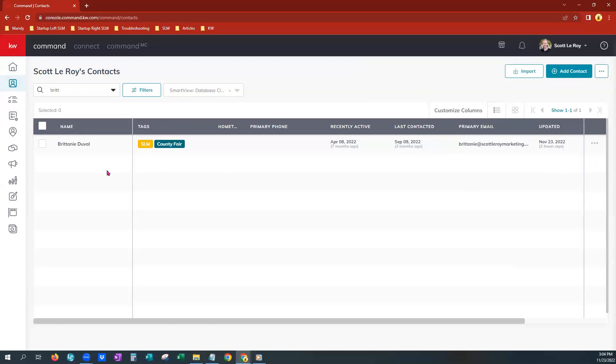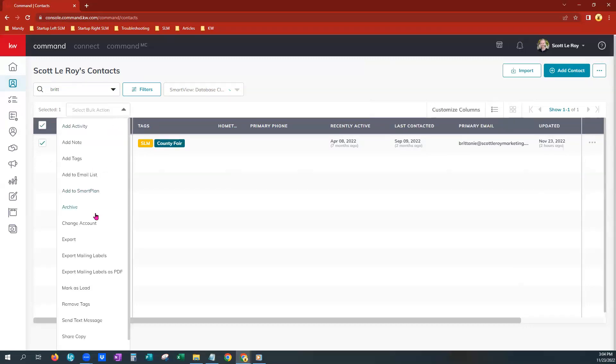So to delete a single contact, you would just simply click the box beside them, choose the bulk action drop-down and choose archive.